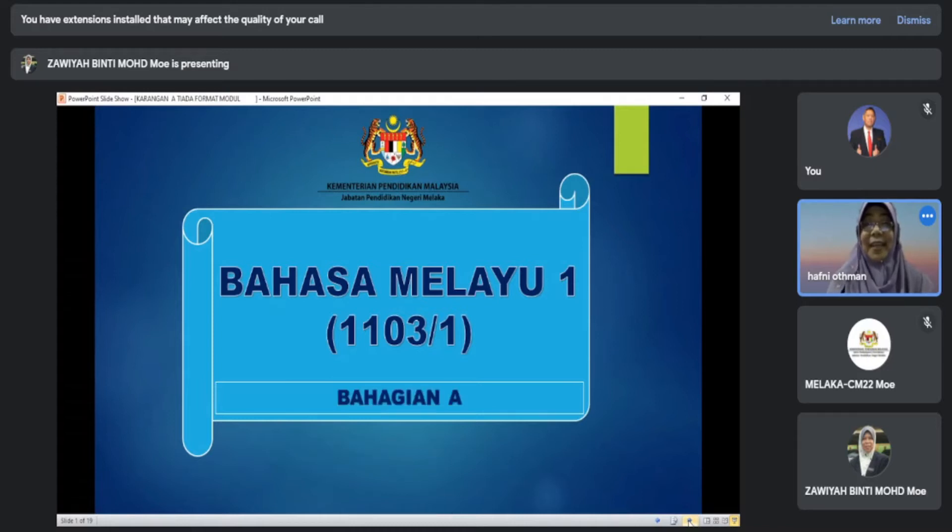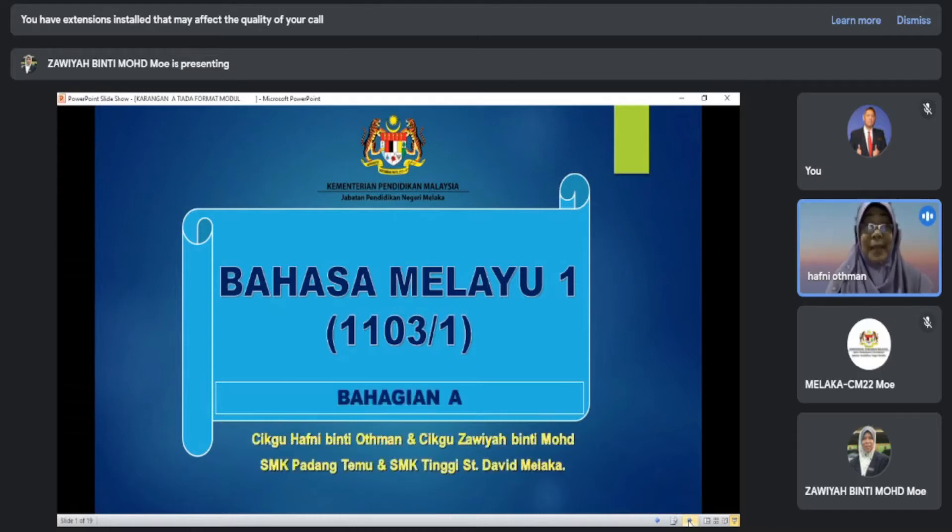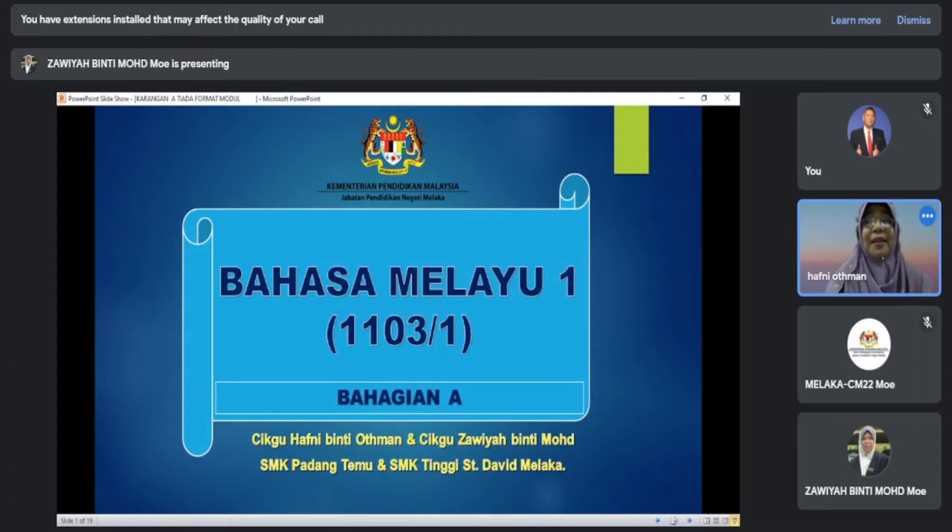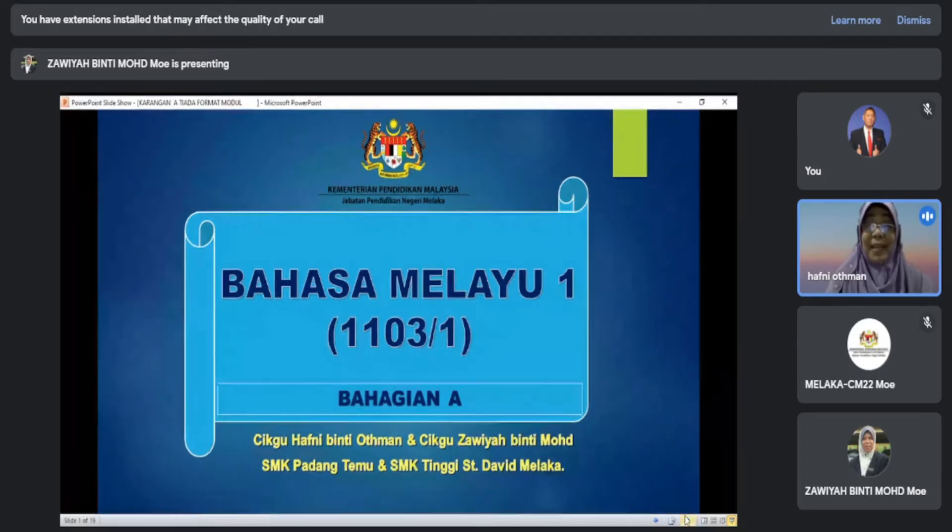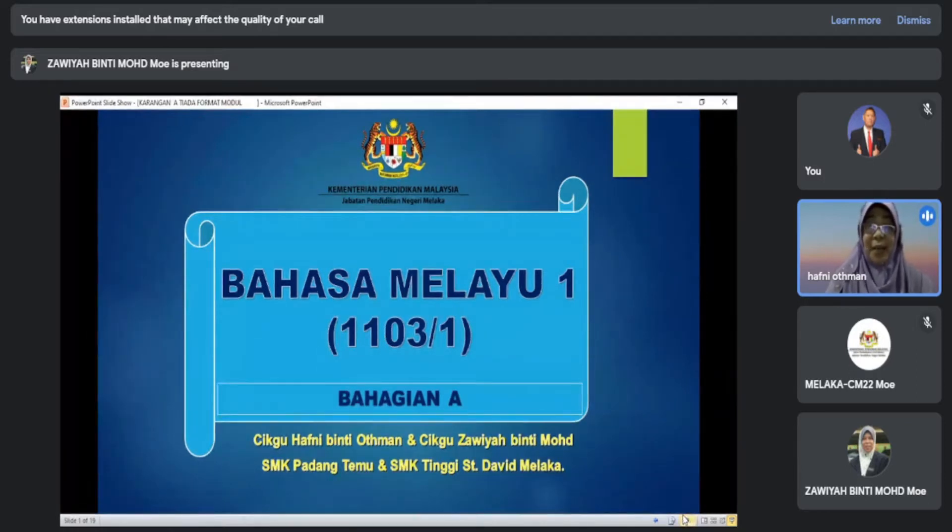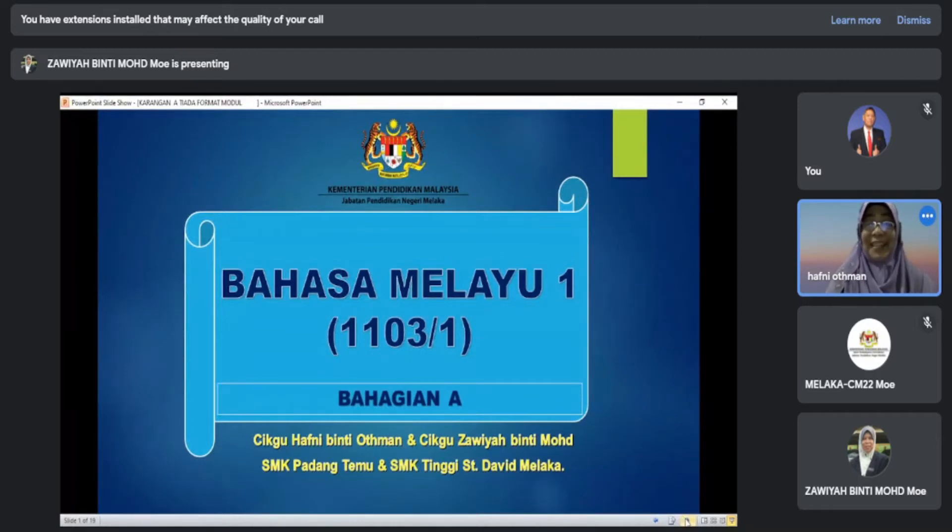Kami akan fokus kepada bahagian A, Karangan Bahan Raksangan. Dengan ini akan diberikan oleh saya, Cikgu Hafid Osman dari SMK Padang Tenggu dan Banzalia Mohamad dari SMK Tenggu Sendebik.